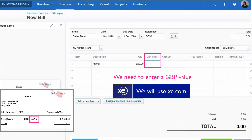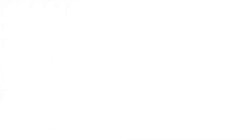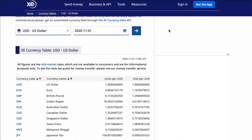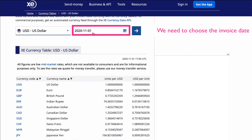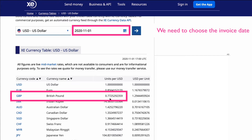Xe.com is a good place to go — that's where Xero's exchange rate figures come from if you were using multi-currency. I'm going to go online to xe.com. I've chosen, and this is important, the date of my invoice: the 1st of November 2020. For US dollars, the exchange rate to GBP is 0.773. So I know that an invoice for $1,000 is equivalent to £773.